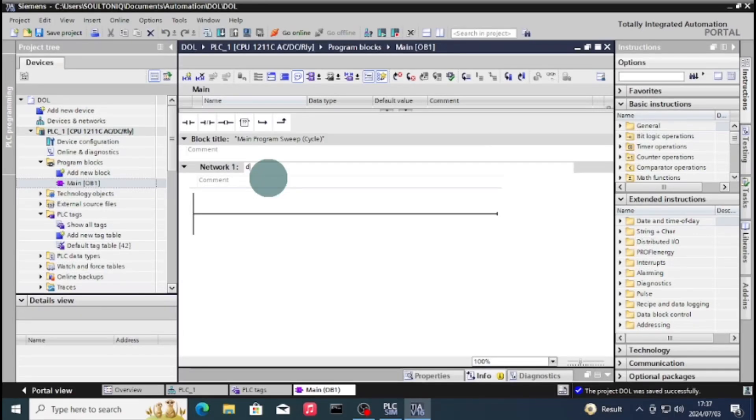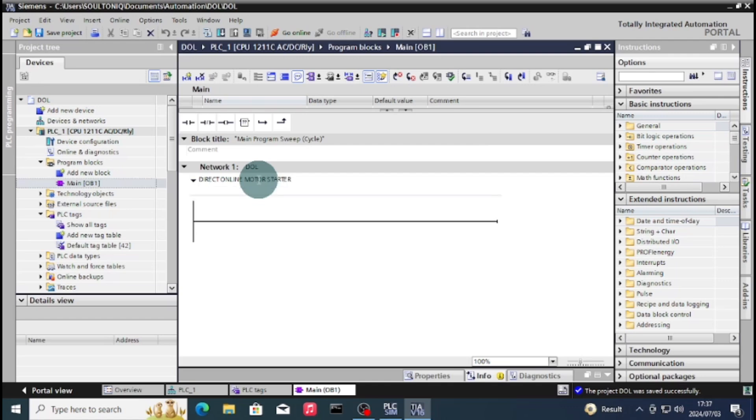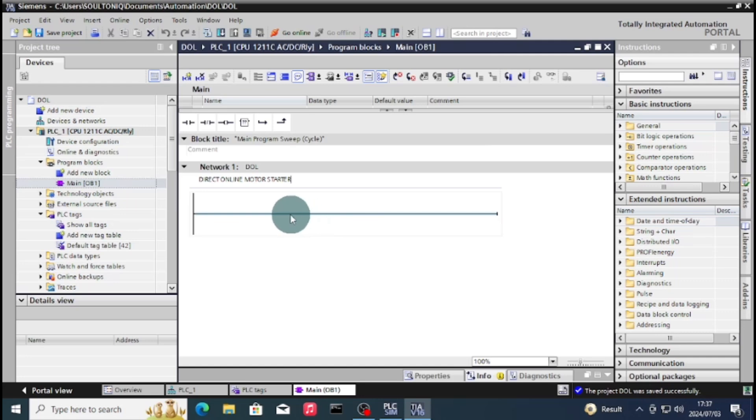Hello everyone, welcome to my channel. Today I'm going to show you how to write a direct online program, which is just a direct starter of the motor. If you have a motor which needs less than 5 kilowatts to run and the load is not too much on the motor, then you need to use a direct online starter.